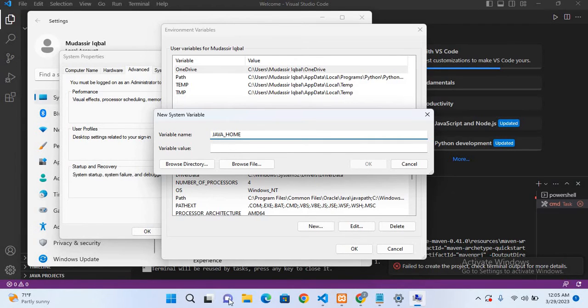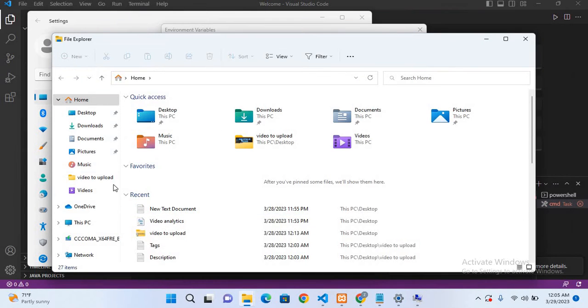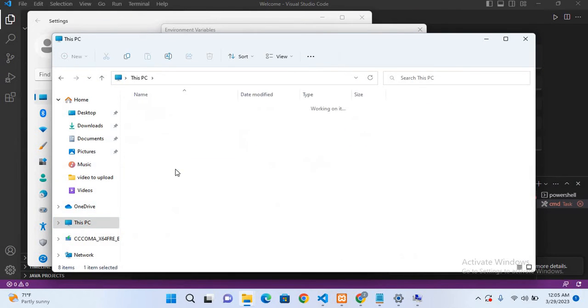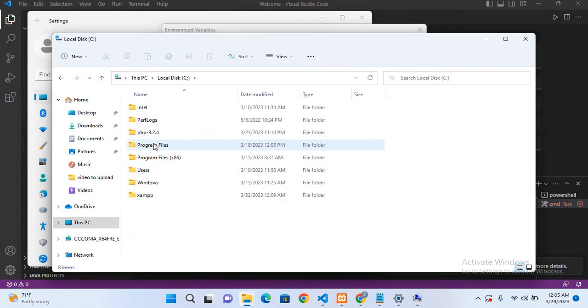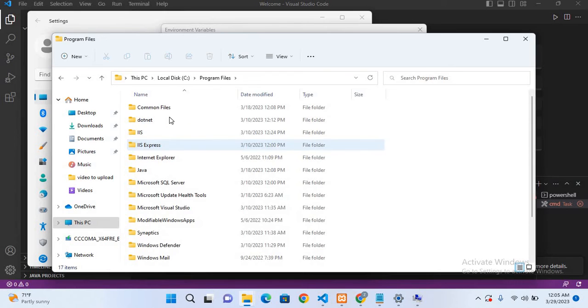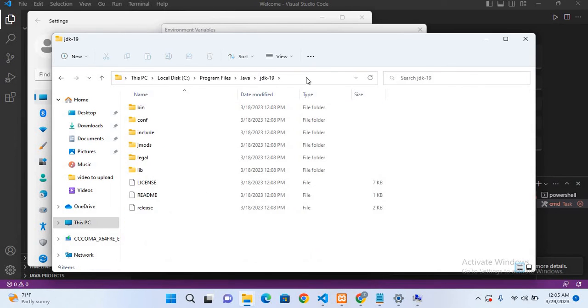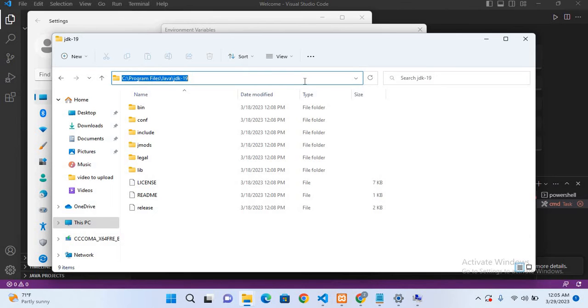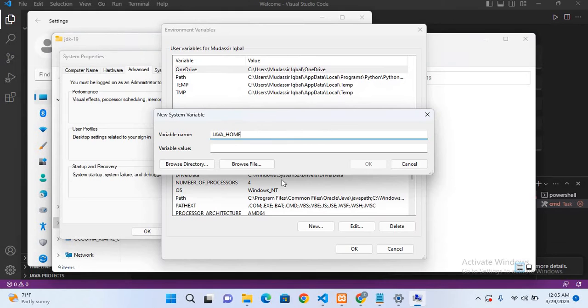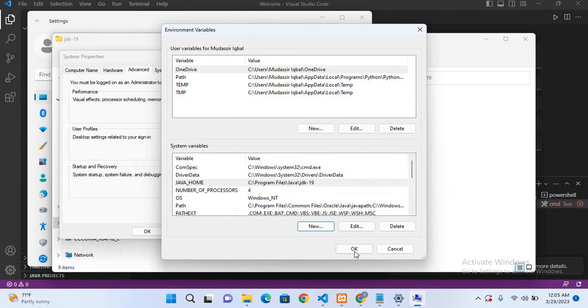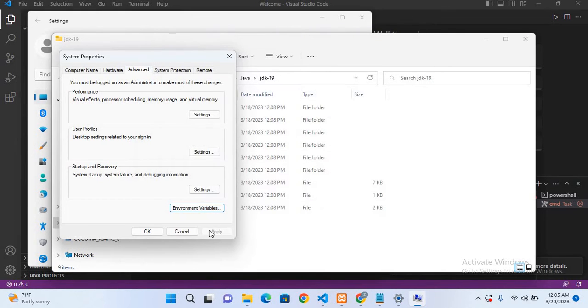I'll go to this folder. I have installed it in C drive, so I'll go to C and Program Files. Here we have it in this Java and JDK folder, so I'll copy this path. Now I'll go to Environment Variables. I'll paste it here. Now I'll click OK, click OK, and click OK.